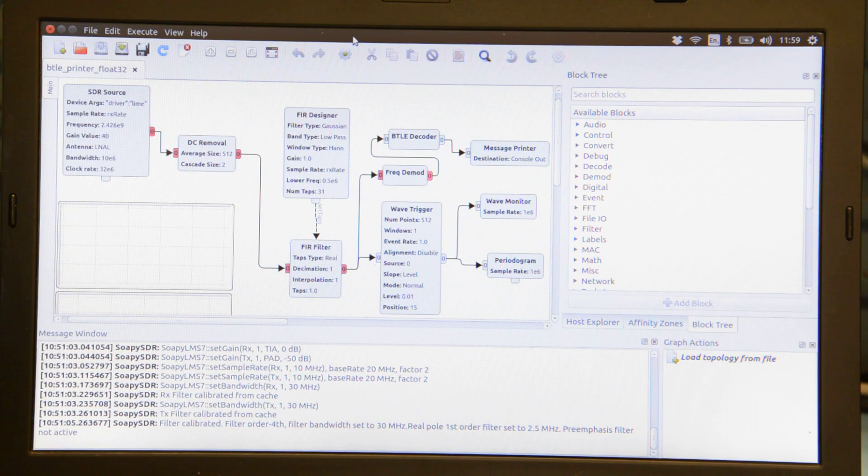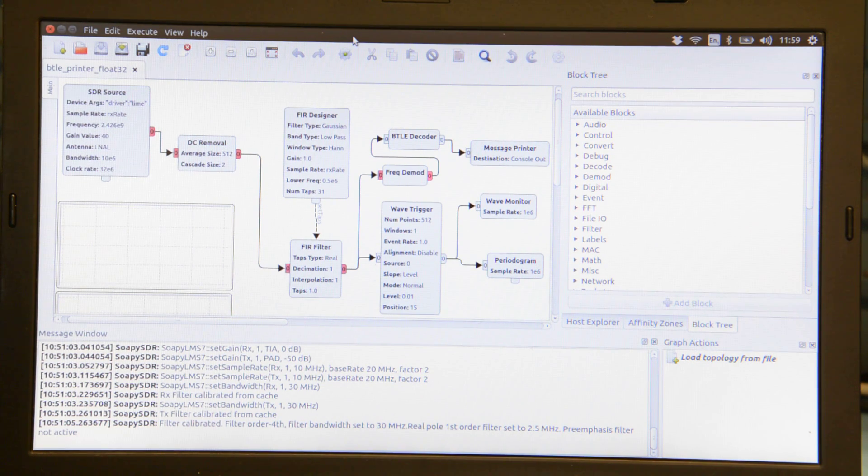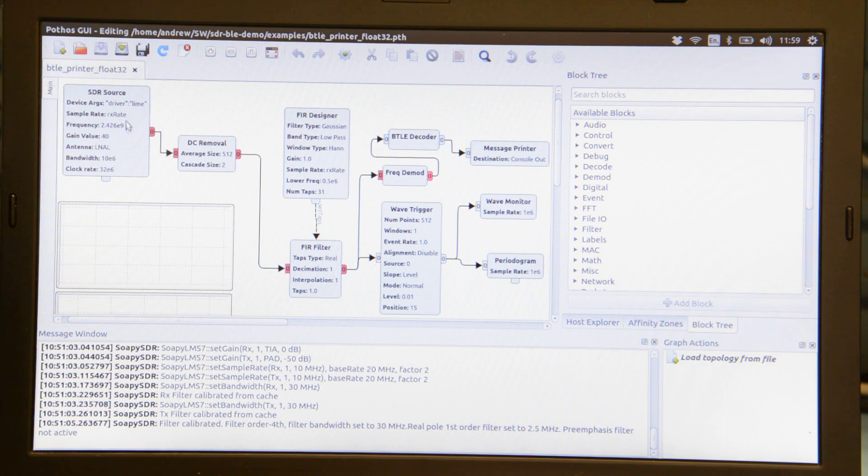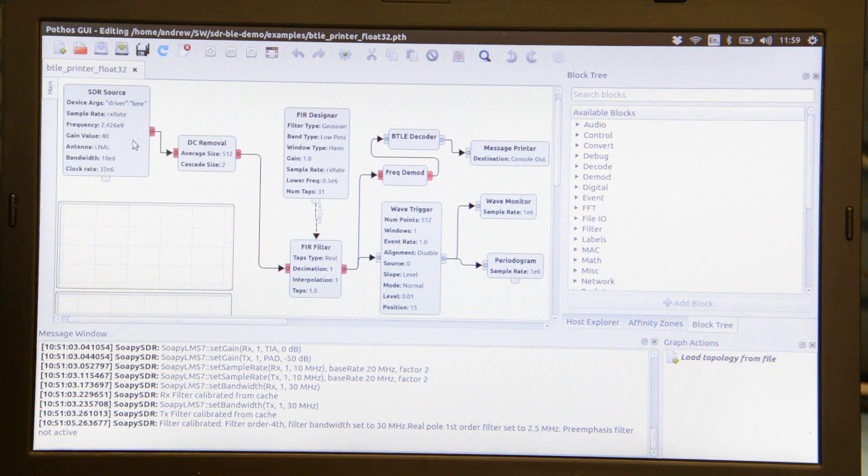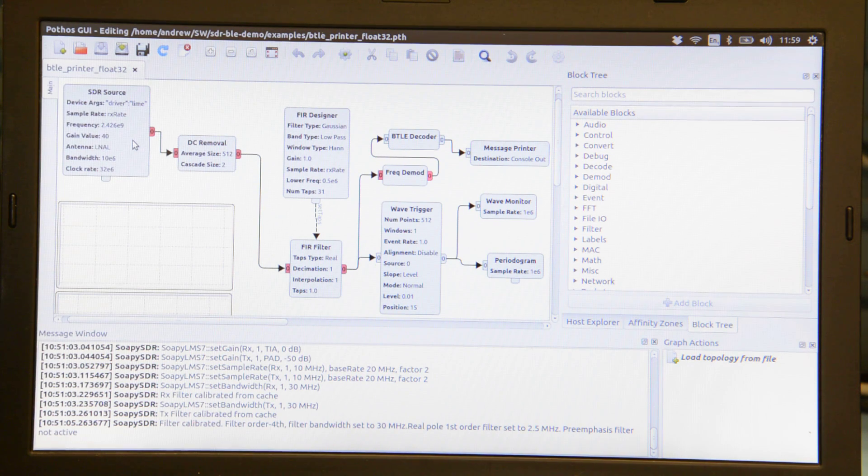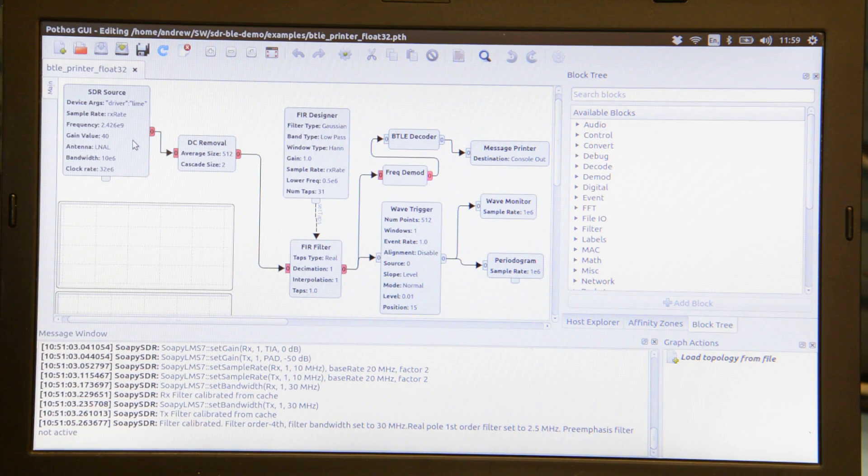It provides a number of different blocks. We can see over on the left here we've got an SDR source which is for the Lime SDR. It's tuning this to 2.426 GHz.